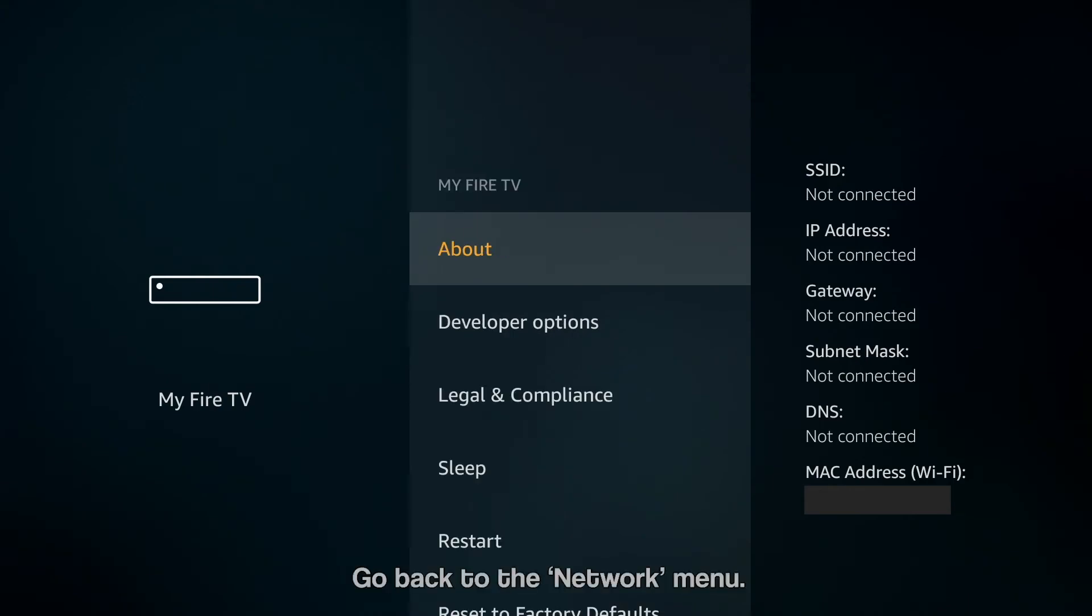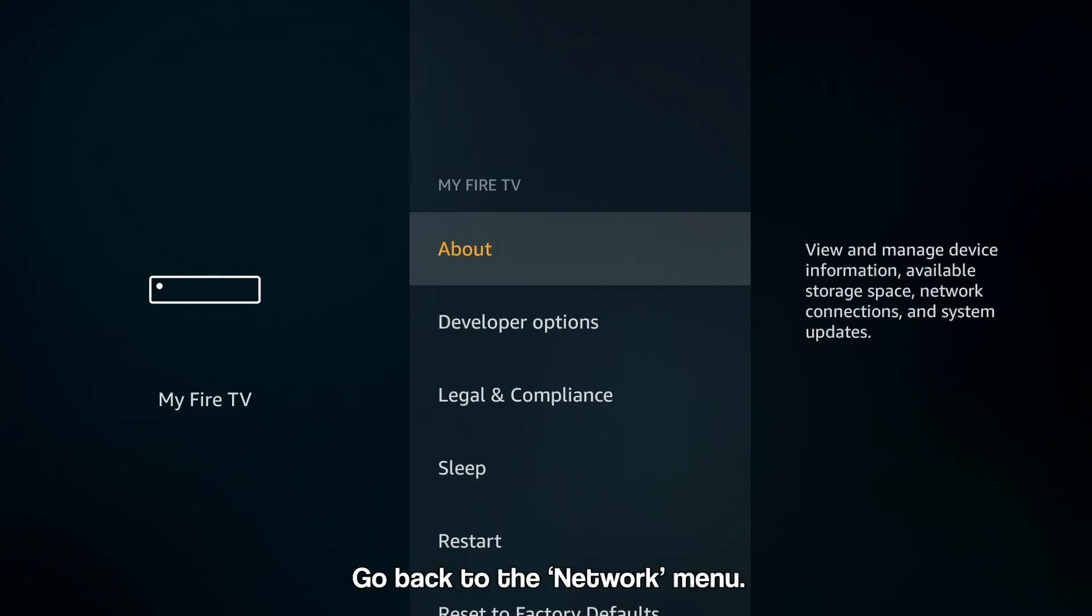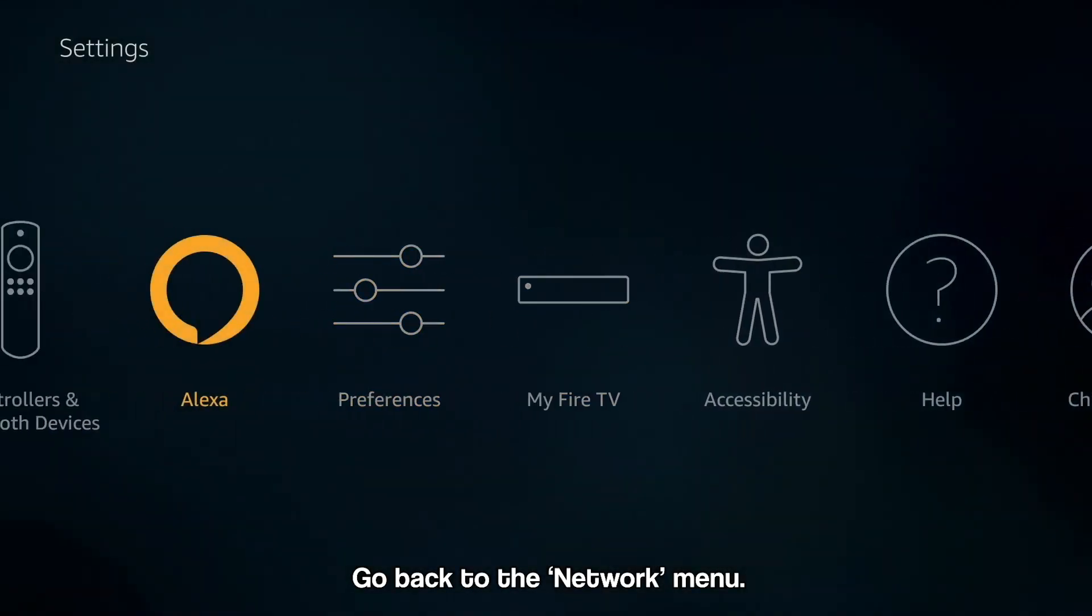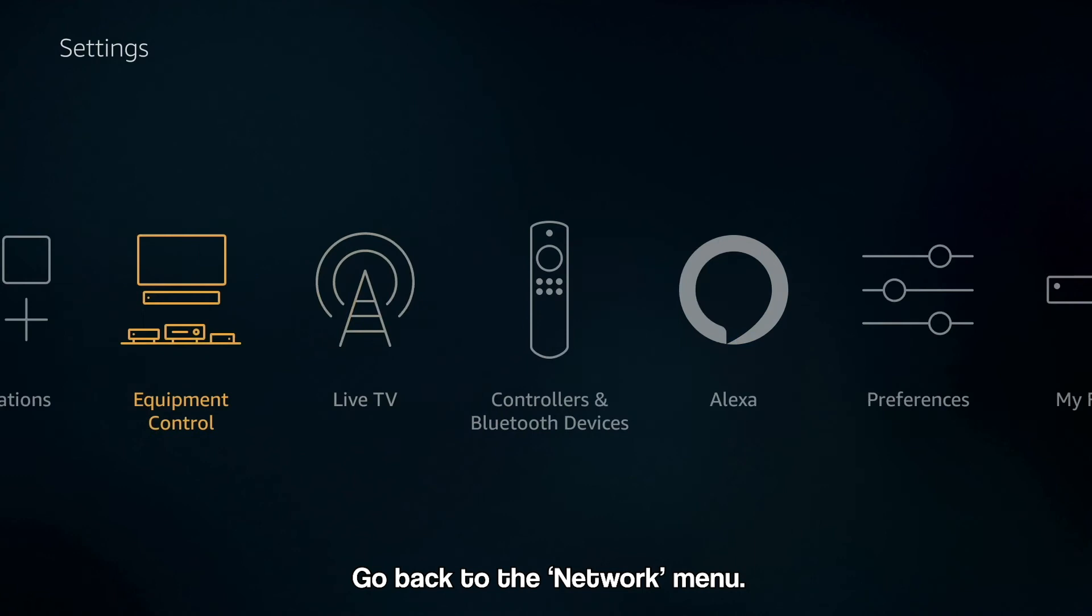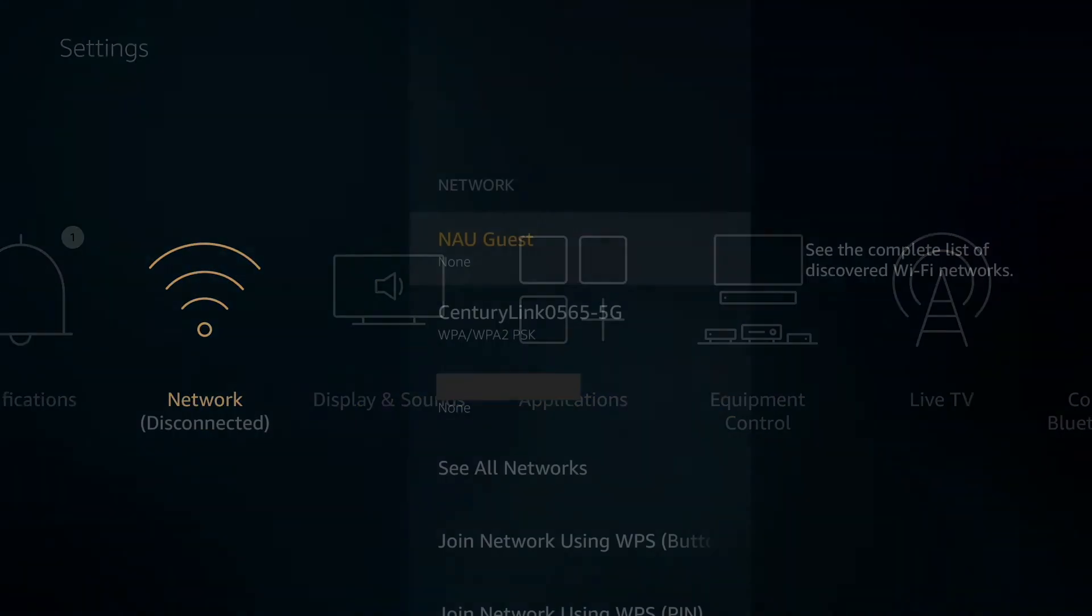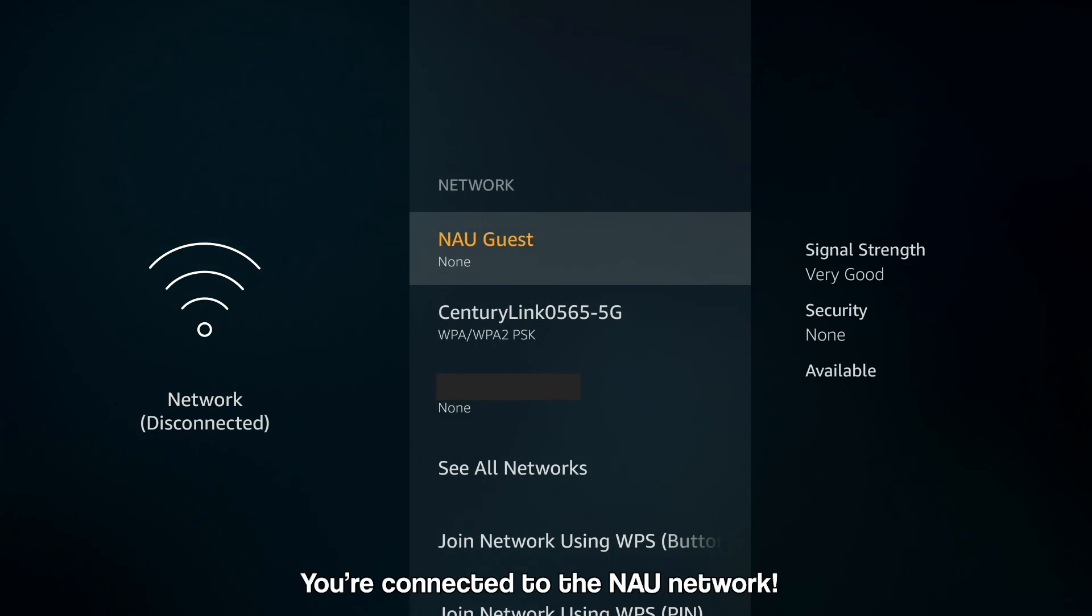Once your device is enrolled, navigate back to the Settings menu. Click on Network and select NAU Guest. You are connected.